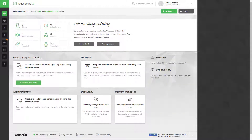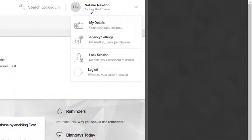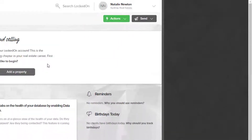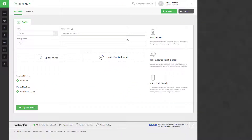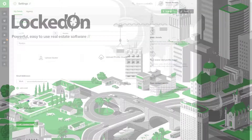Once you are logged into your account you can now start adding clients and properties, but the first thing you want to do is check your my details settings to ensure you have all the correct information in there, and you can start to upload your profile picture as well.